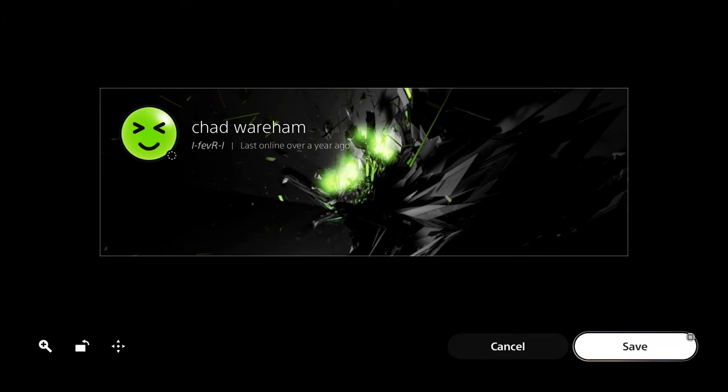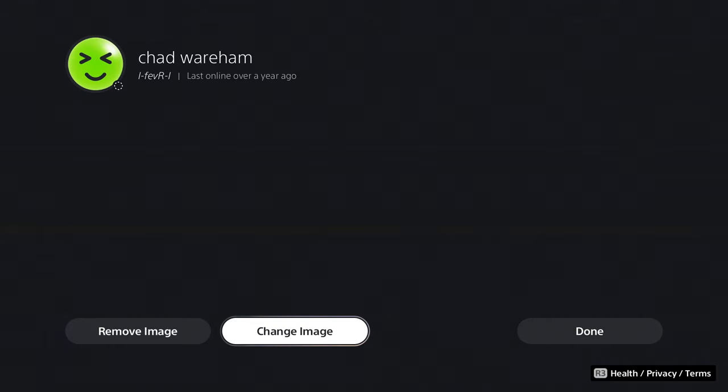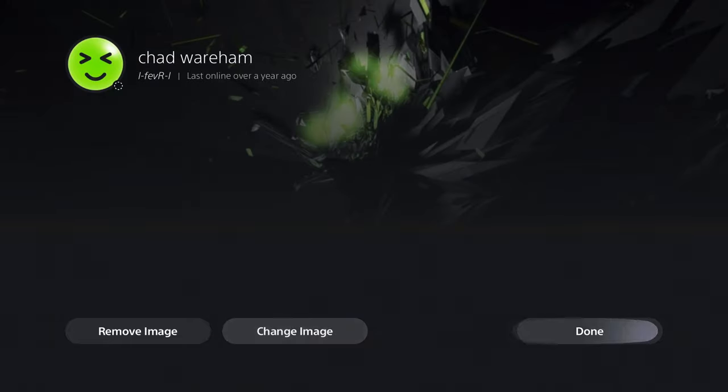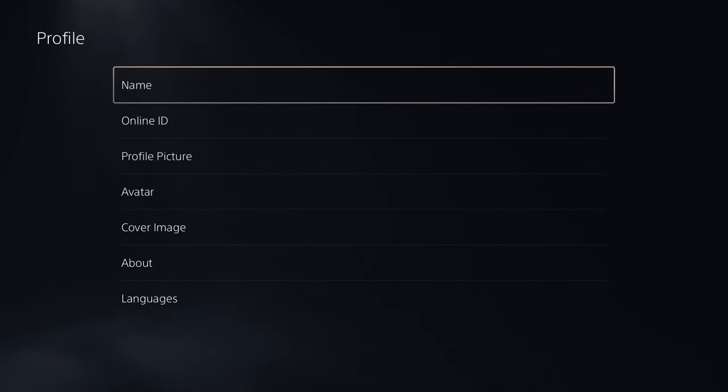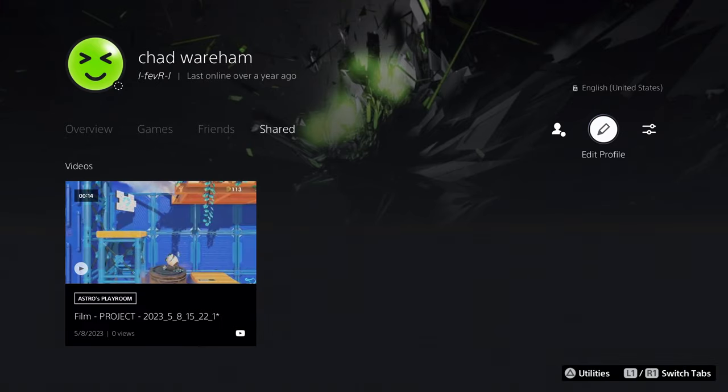And now we just simply press save, and there you have it. You now have a custom profile picture for your PSN account. Let me back out of here, and you can get a nice look at it. And here we go. Perfect.